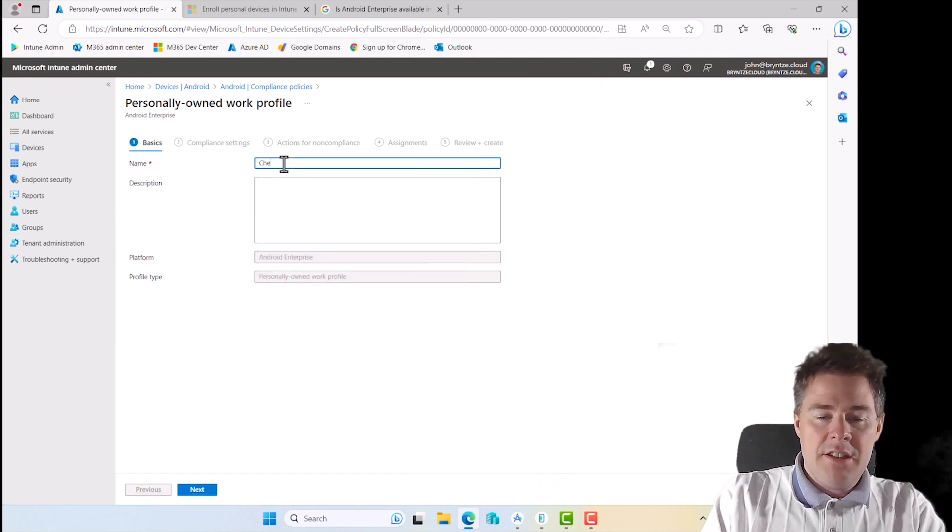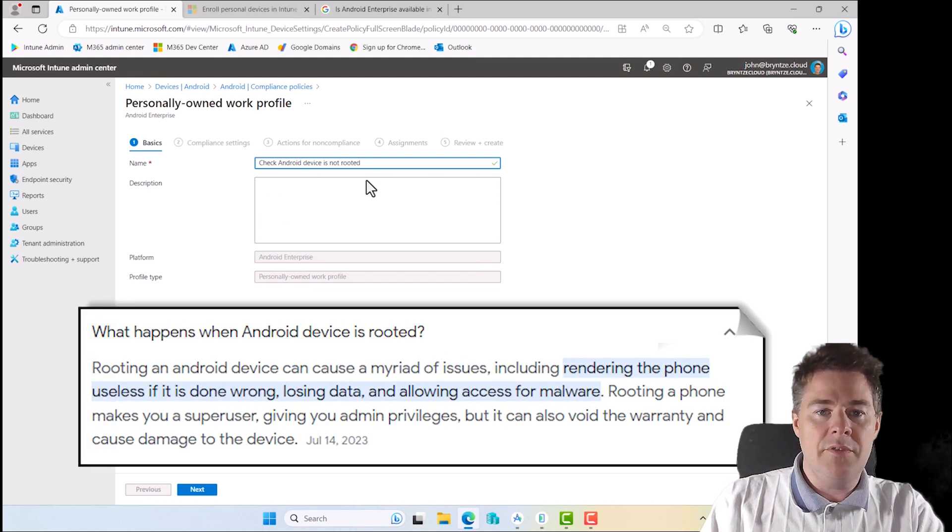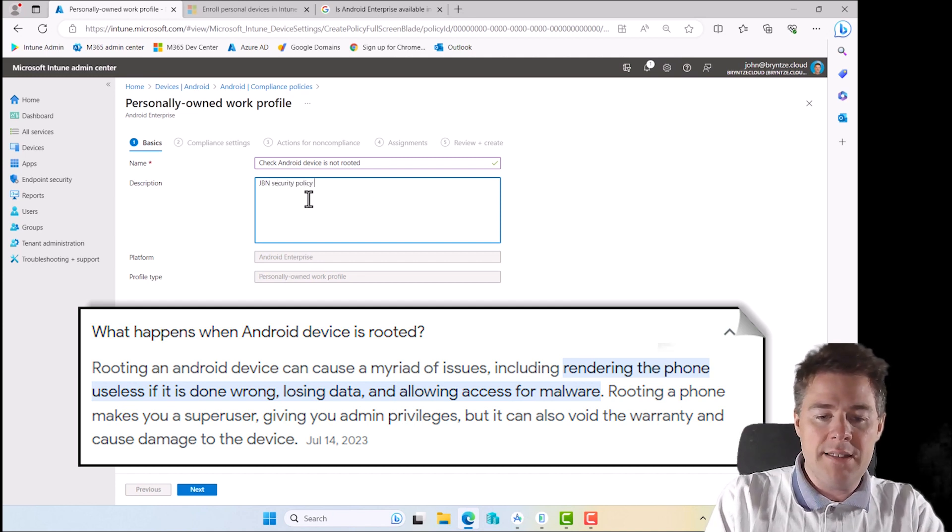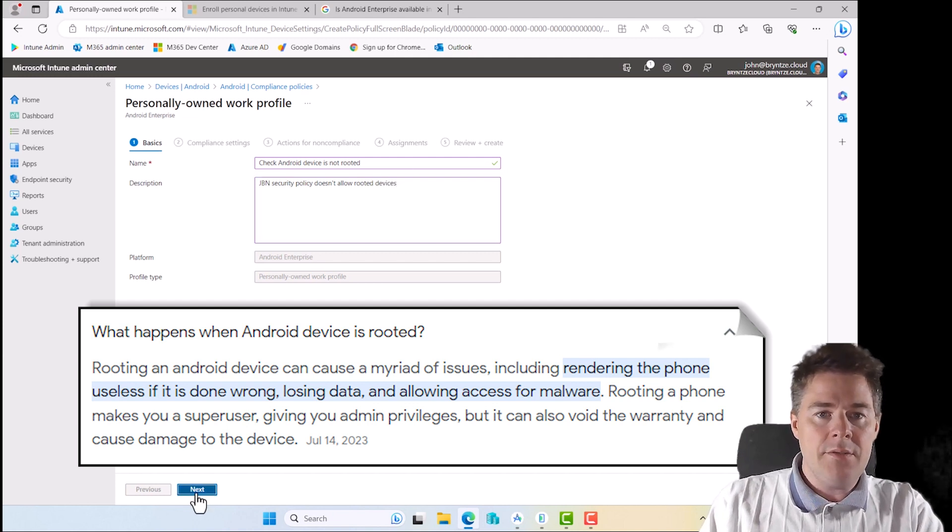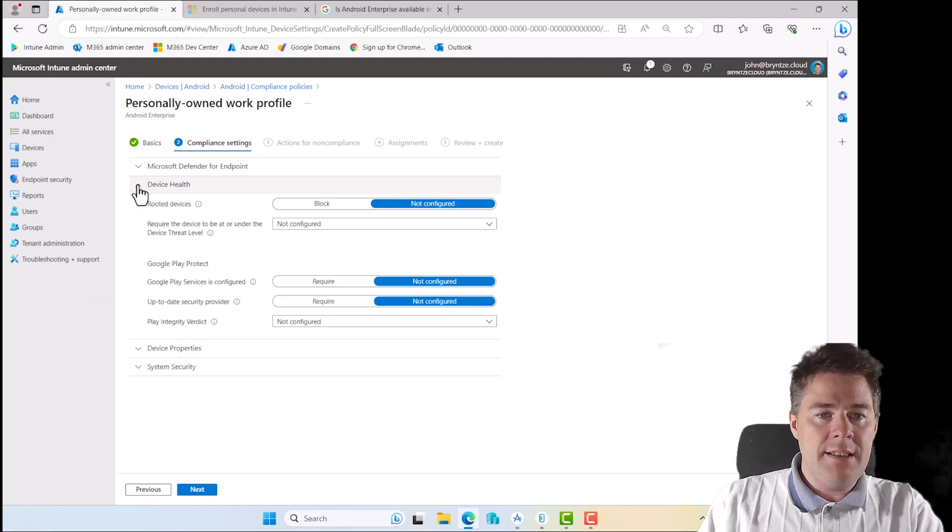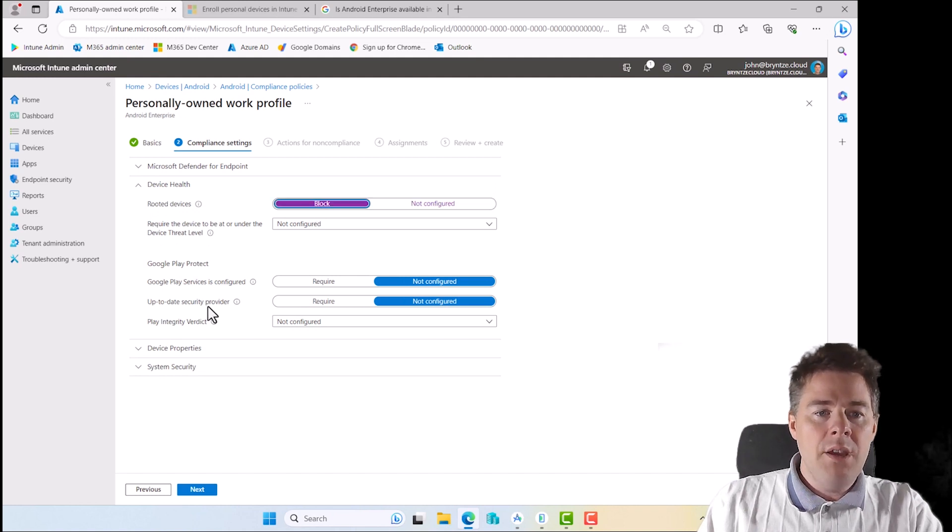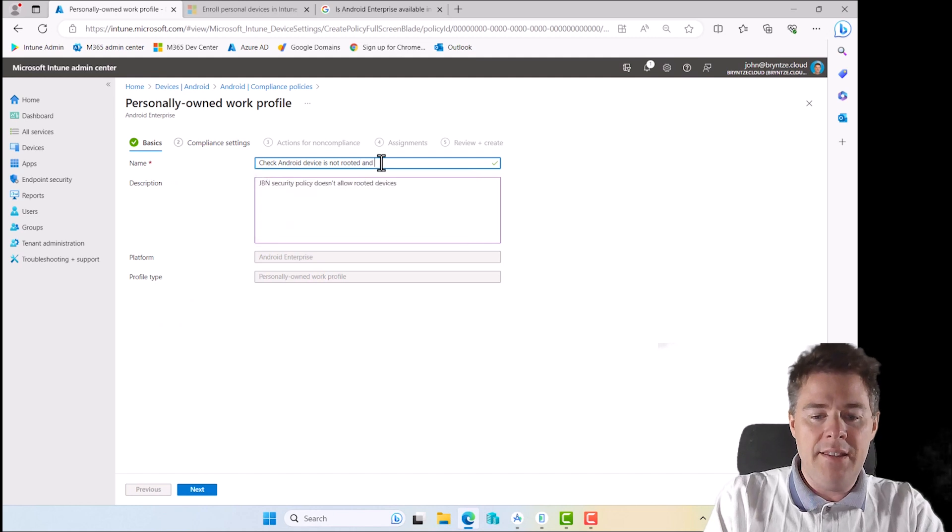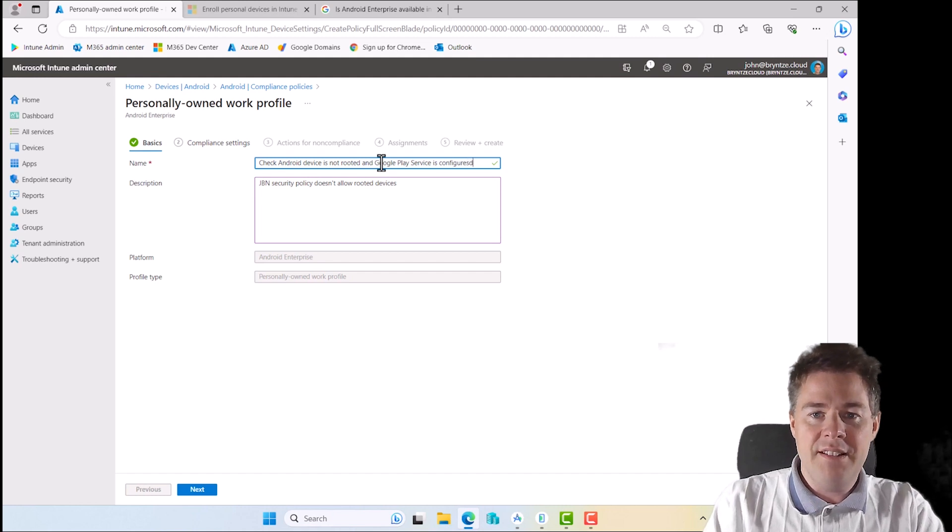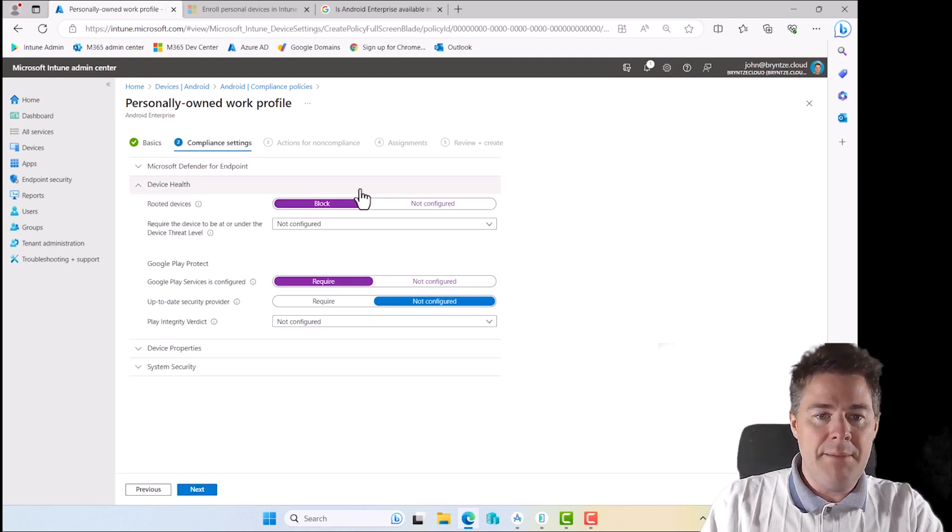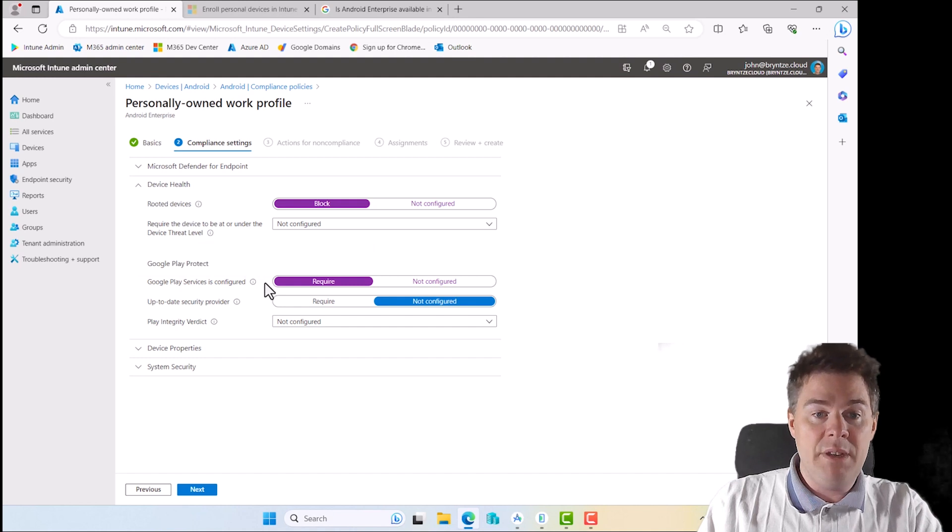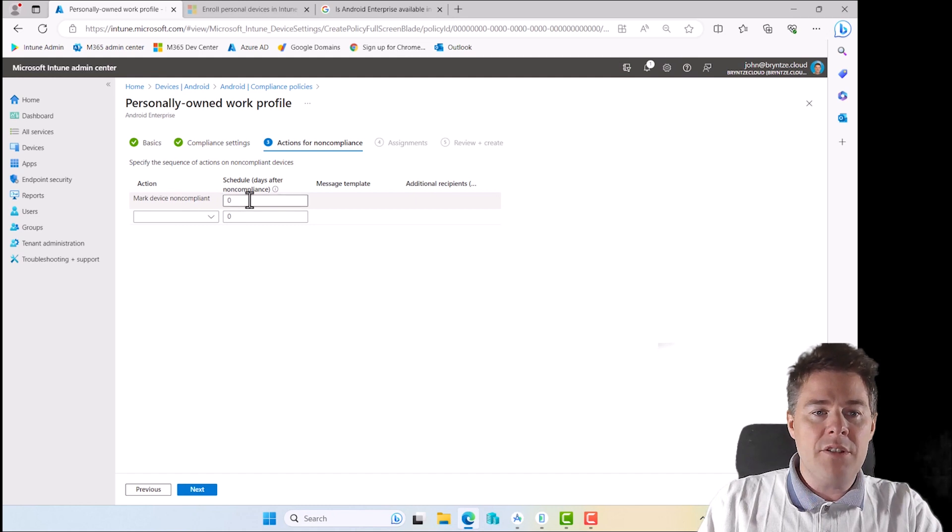Platform again Android Enterprise, policy type again personally owned. That could be different depending how the device is enrolled into Intune. Let's create: check Android device is not rooted. GBN security policy doesn't allow rooted devices. We go next. That is under device health, rooted devices. We could also verify that Google Play service is configured. Let's do that. So I should probably change the name also. Let me go back: rooted and Google Play service is configured. That means it's going to check that it's installed and enabled. If it's not compliant, we can say give it one day before saying that it's non-compliant.